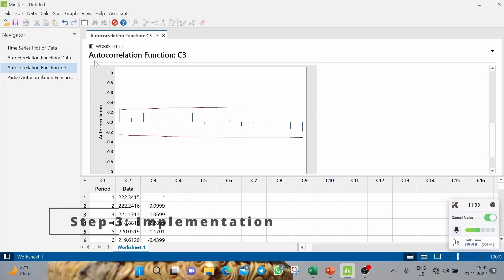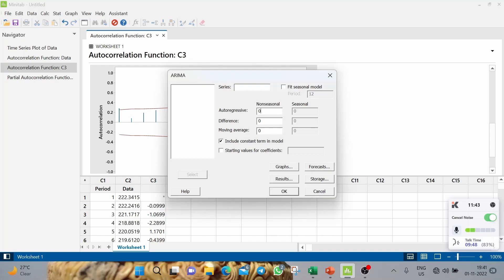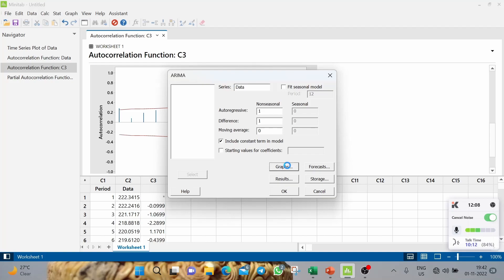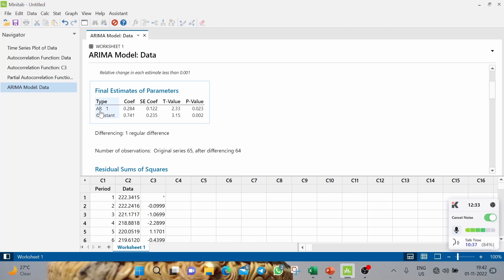Step 3 is the direct implementation of the models. Go to Stat, then Time Series, then ARIMA. We will test two models — first: p=1, d=1, q=0. Note that we do not enter the differenced data C3 here; since we specify the ARIMA order, the software knows we've taken a difference, so we enter the original data in C2. Under Graph, select the four-in-one residual plot option, then click OK.